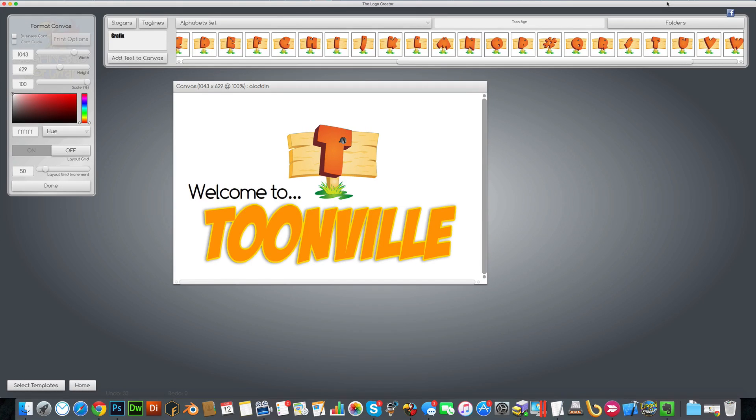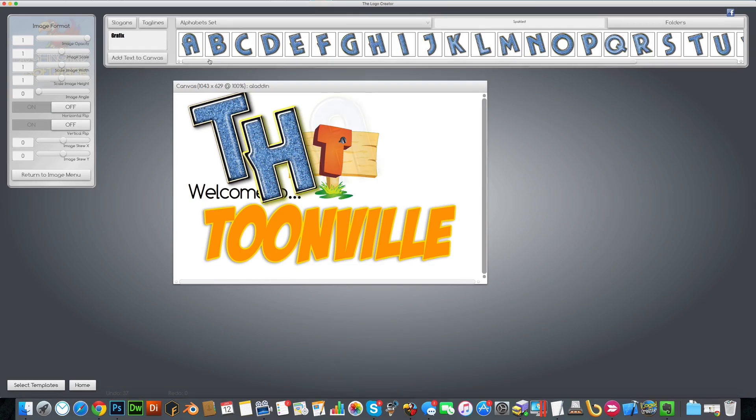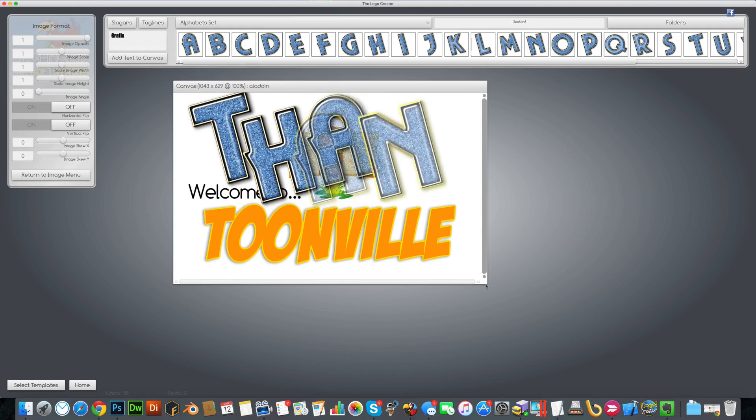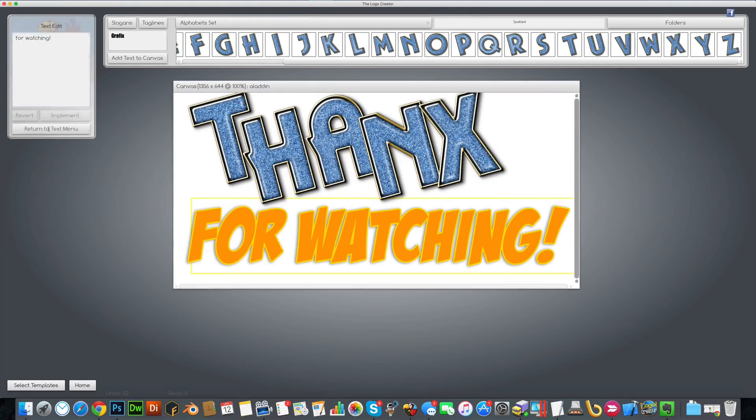There's just so many things you can do with the alphabet set. Again, the sky's the limit with the Alphabet Pack by Laughing Bird Software.